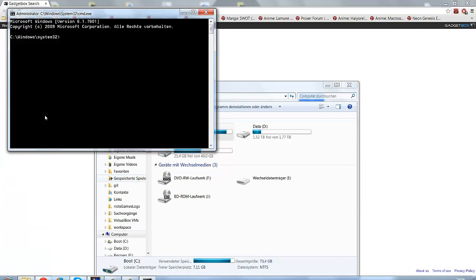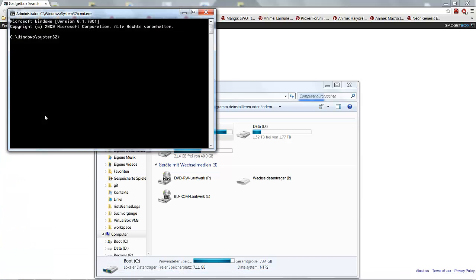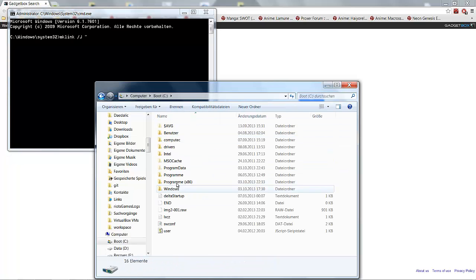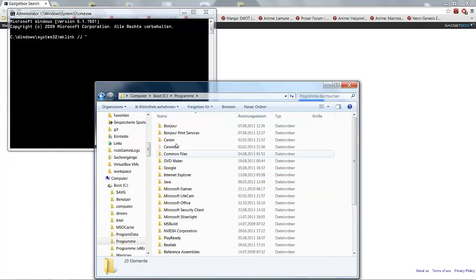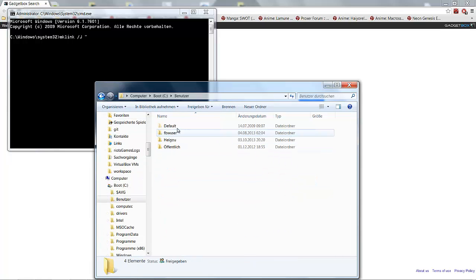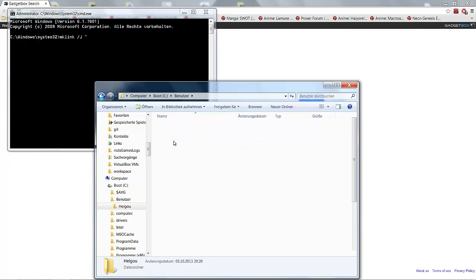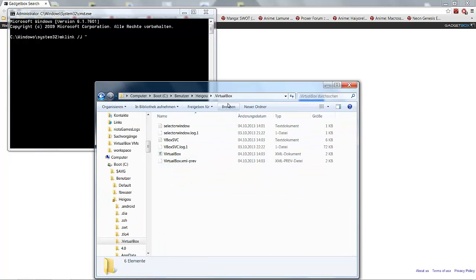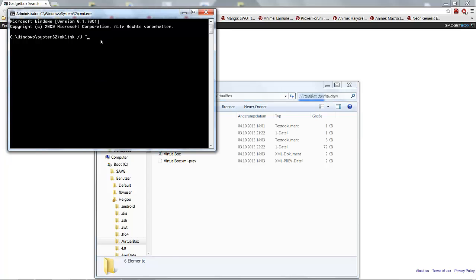You want to type in mklink space /j and quotation marks. Now comes the folder where your data is currently saved. On my almost full C drive, somewhere on users, my name, and let's say VirtualBox here. You click on the path and simply copy it in your console.